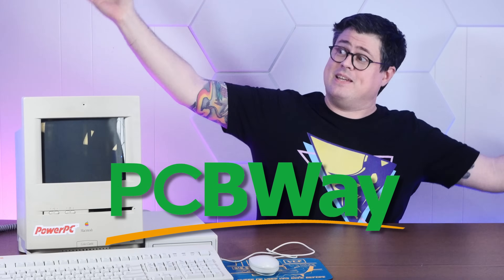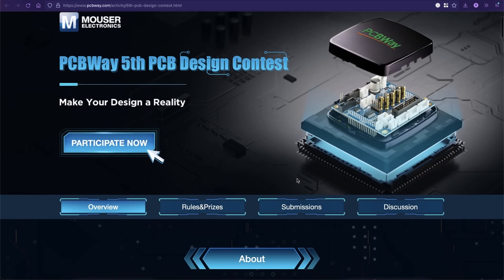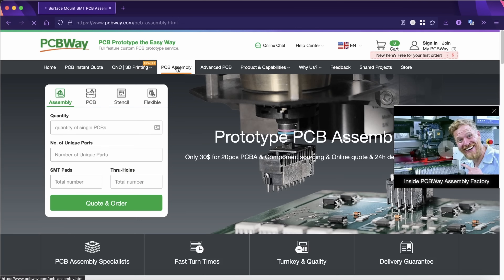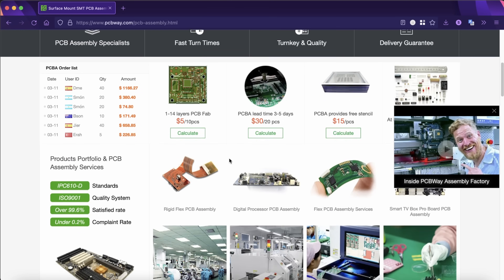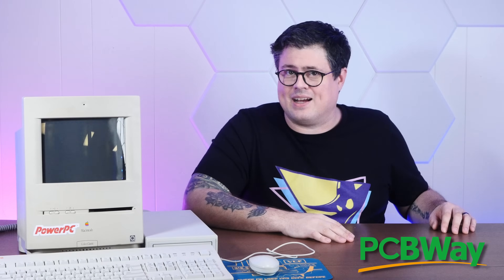Running my own Mastodon server that's open to users isn't actually that cheap, so here's a quick word about today's sponsor: PCBWay. This is the fifth year that PCBWay has run their annual PCB design contest — you can submit your own creations for a chance at some really cool prizes. PCBWay also offers way more than just PCBs, including 3D printing, CNC machining, sheet metal fabrication, and much more. Give PCBWay.com a try.